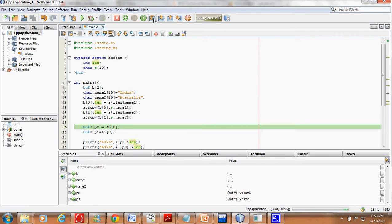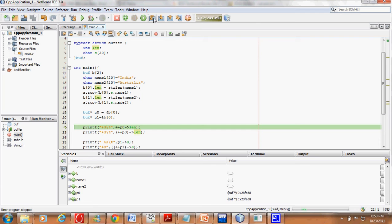We make two pointers to structure and assign them both to the address of b0. Now we need to evaluate the expression: what does `++p0->length` print? Does it increment the length of b0, or does it first increment the pointer itself to point to b1 and then find its length? Let's see.